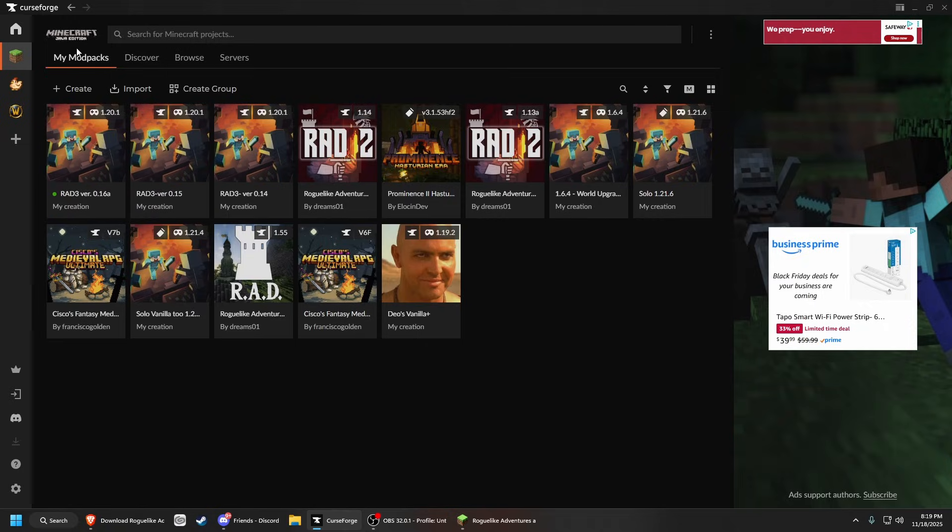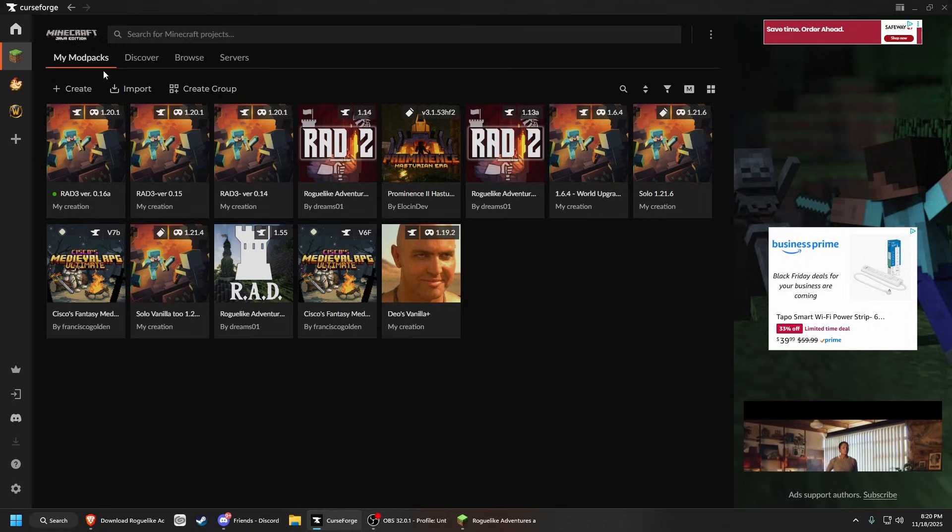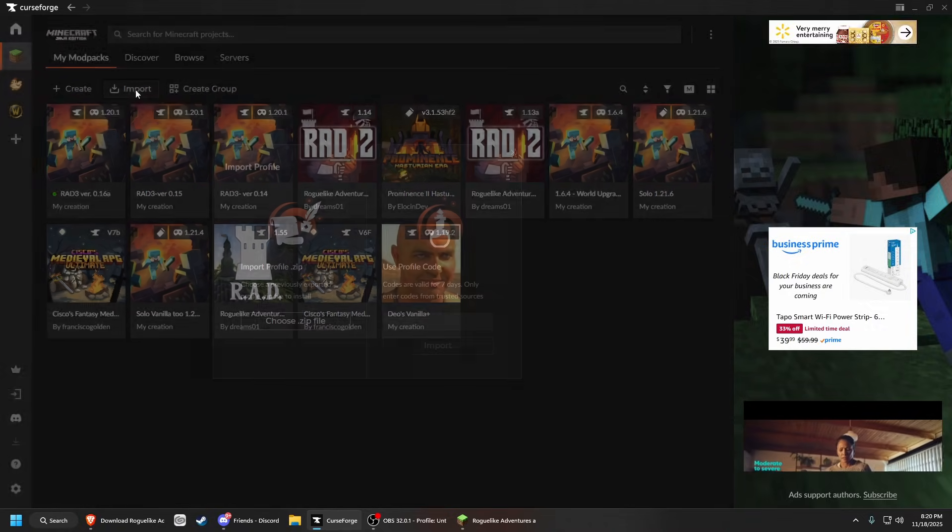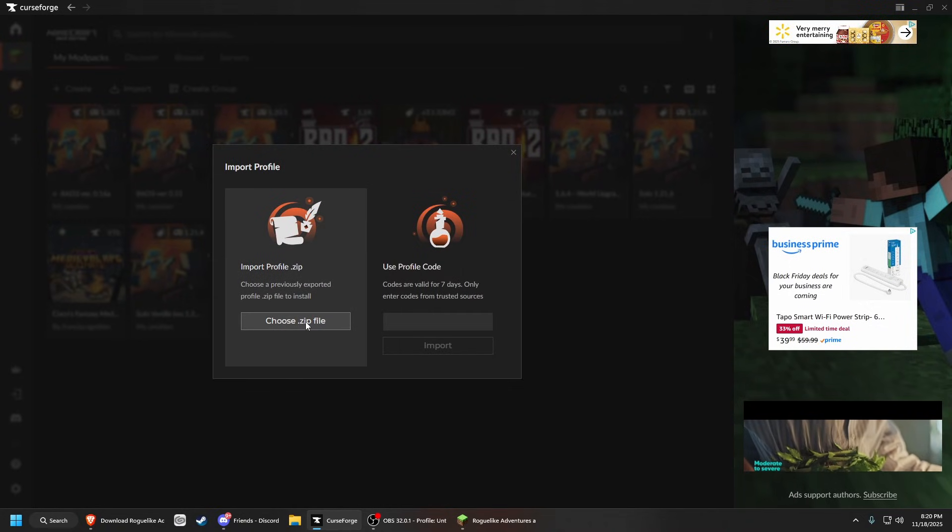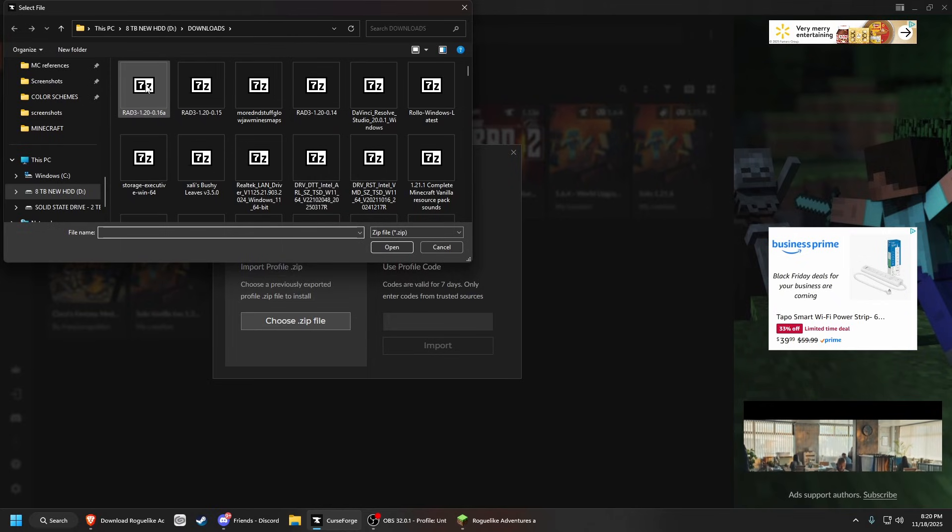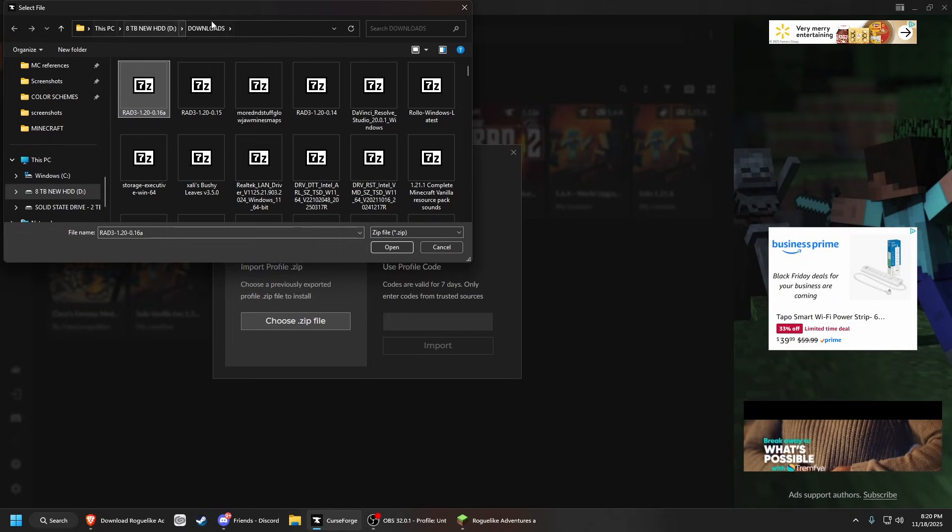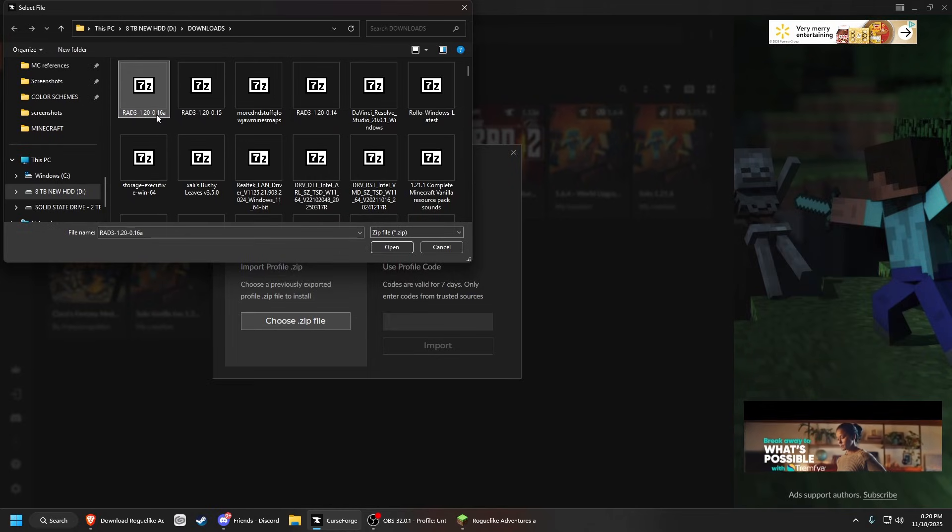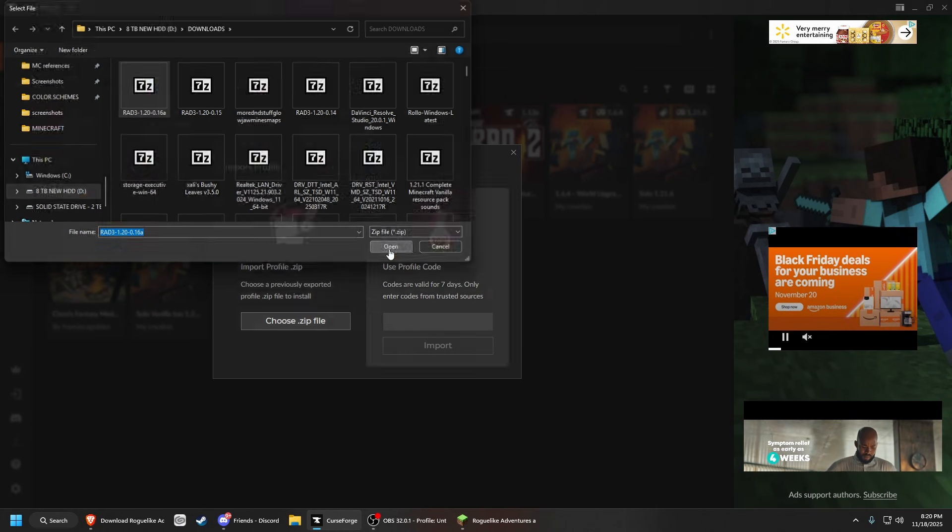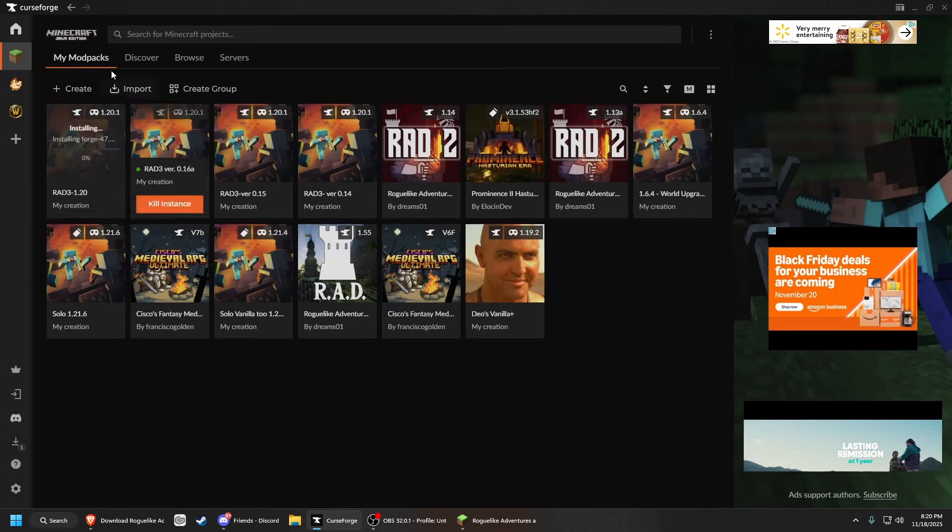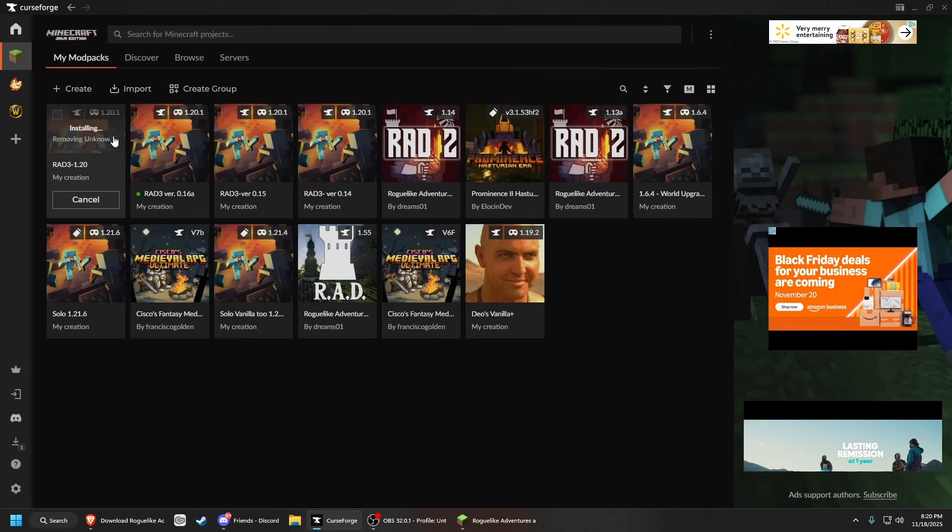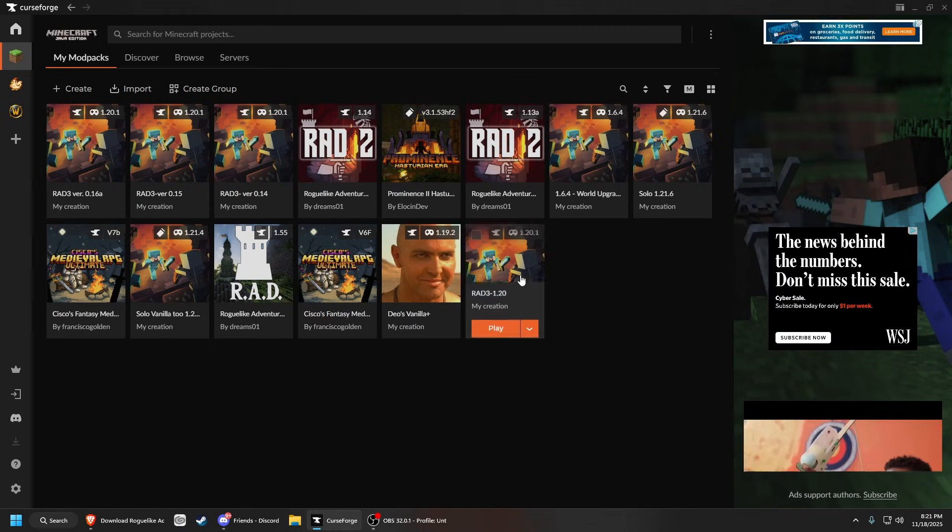Once you download the file, open up CurseForge and go to your Minecraft section where it says import. Choose a zip file and grab the zip file. In this case, it's in my downloads folder. Wherever you put the file, just get it from there. Click open and you can see it's now installing RAD3, the alpha.